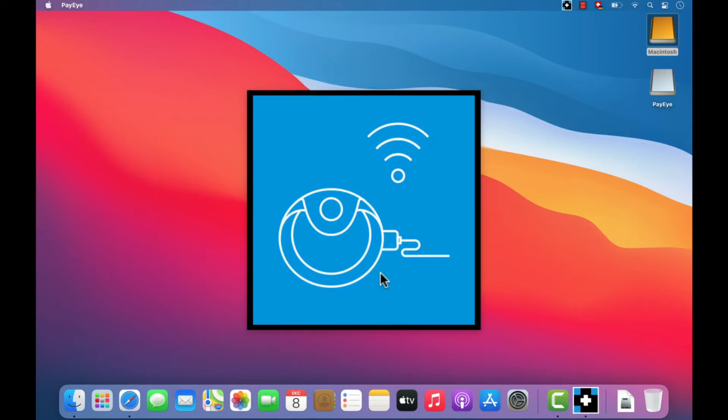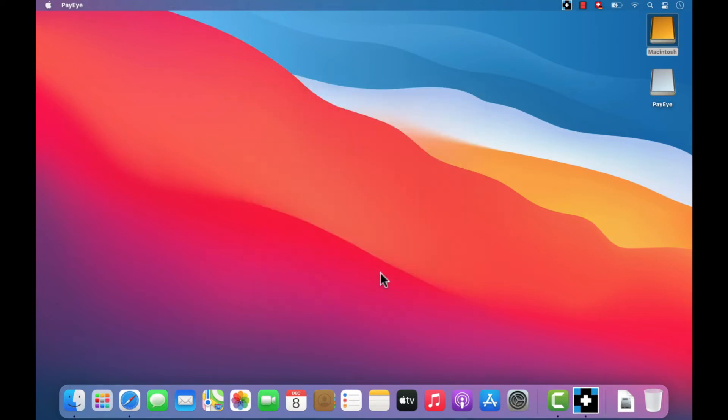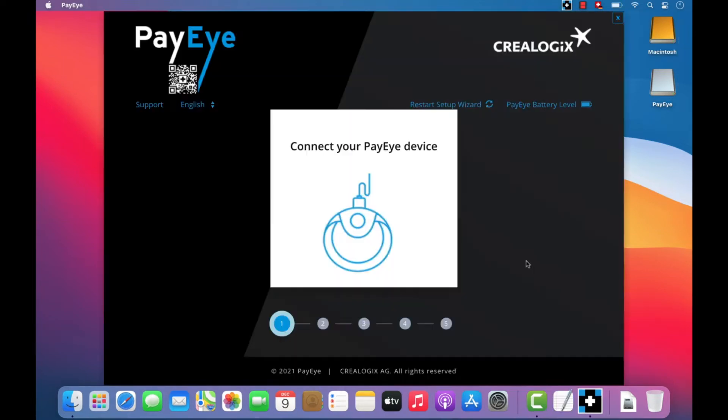The Configuration Wizard is displayed. You can now proceed to set up your PayEye.